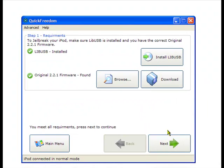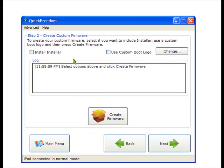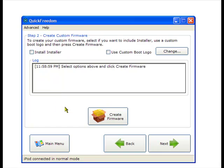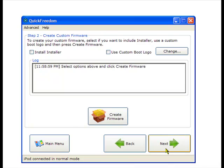We're just going to click Next and make sure both of these are unchecked. Then you click Create Firmware and just wait until that's done. Pause the video since I've already done it. And click Next.